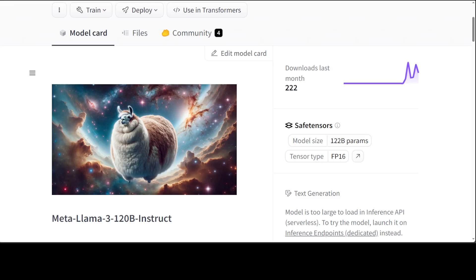For this 120 billion one, Maxim used self-merge. Self-merge means that he created this Meta Llama 3 120 billion Instruct by interleaving layers of the same model with itself using Mergekit, and the results are amazing as far as the tests are concerned.